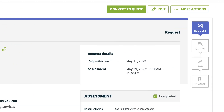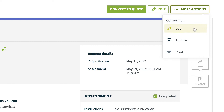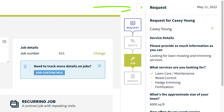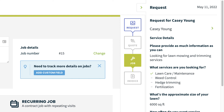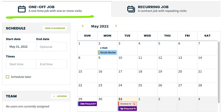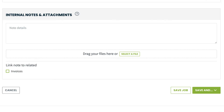Now let's talk about converting a request into a job. From the request, click on more actions in the top right corner and select convert to job. Just like converting the request to a quote, when converting it into a job, you'll see the details from the request stage on the job creation screen. What the client has entered in the request can really help you make decisions about the job, such as if the schedule should be a recurring job or one-off, as well as what line items should be added. Once all the details are filled in, click save job.